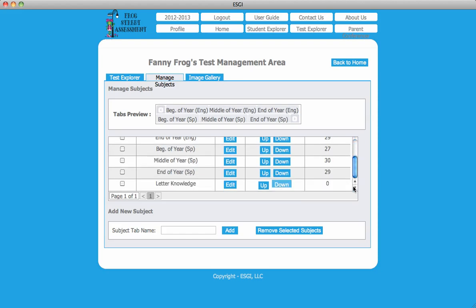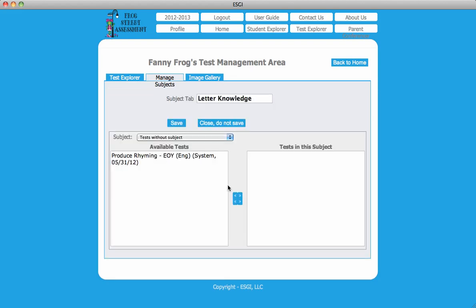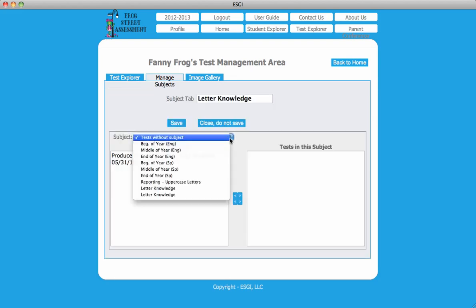Use the scroll bar to locate your new Reporting tab in the list above. Check the box next to your new Reporting tab, then click Edit to the right of the tab name.